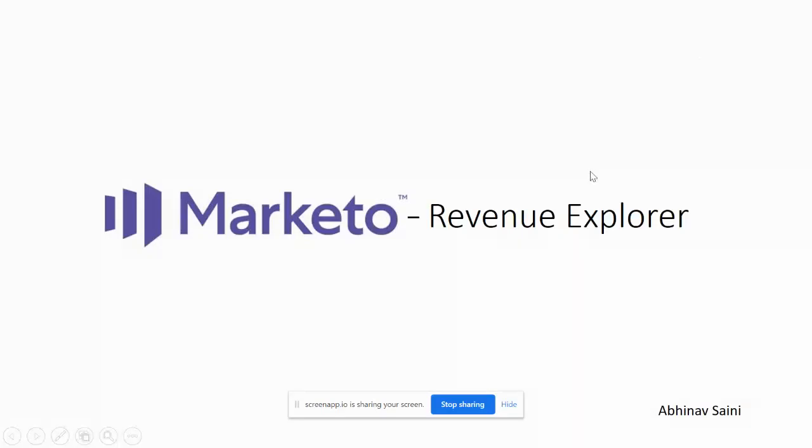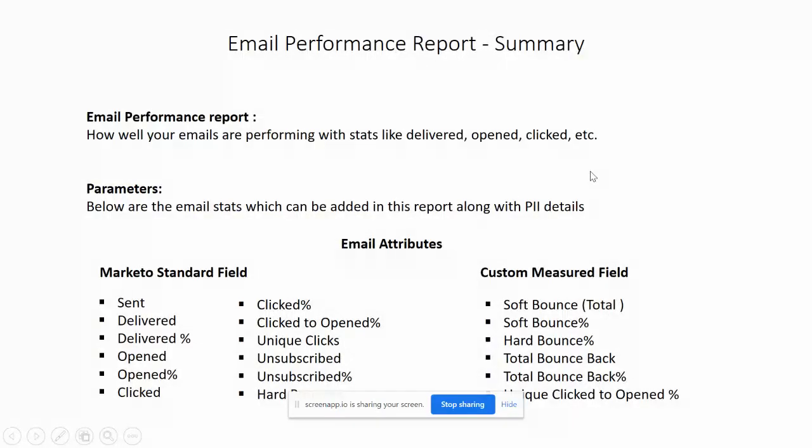Okay, so first we'll start with the email performance report. What is email performance report? The name suggests the performance of your email, and performance depends mostly on delivered, opened, clicked rate, and these.